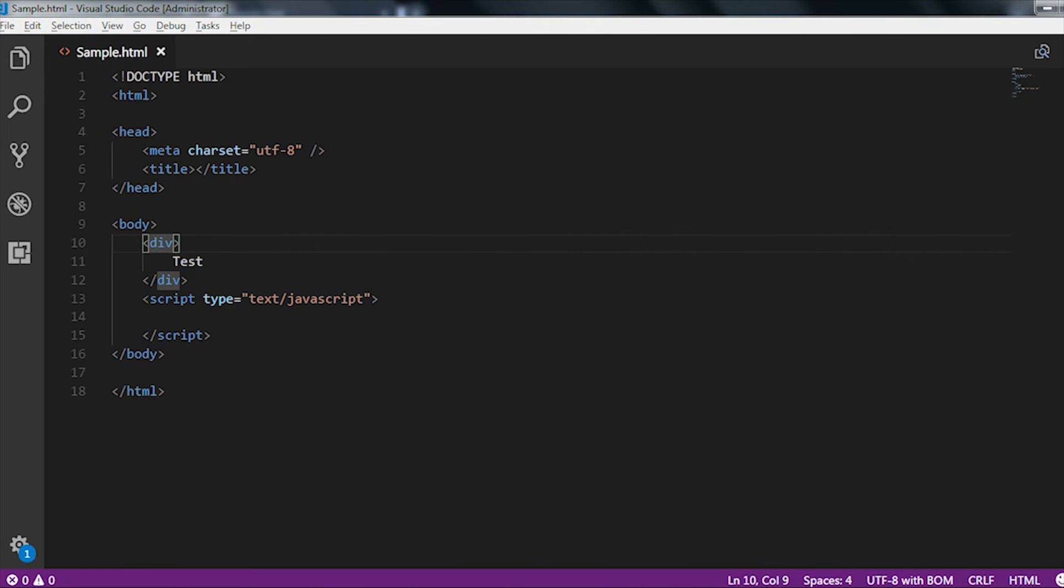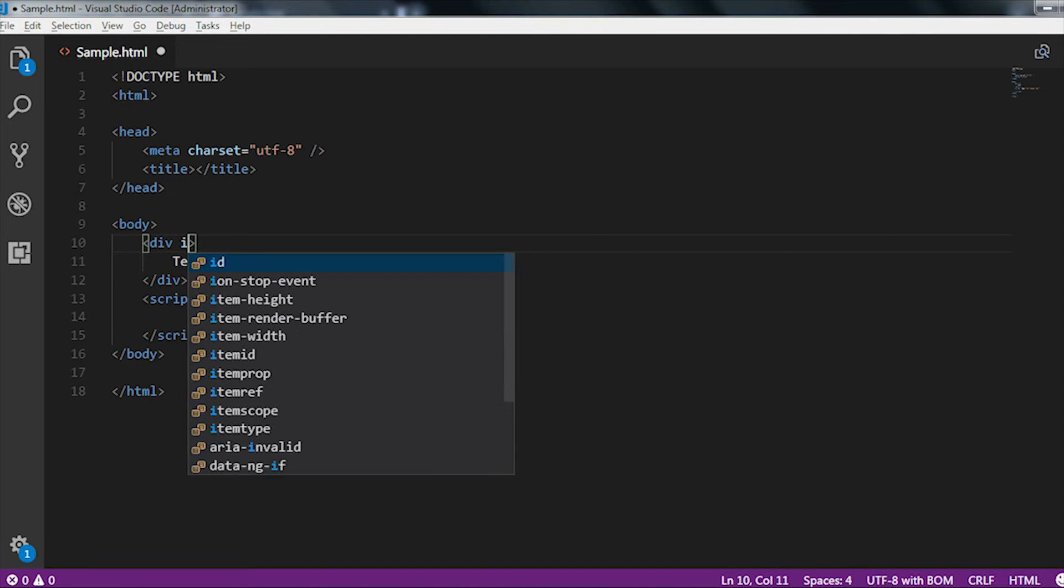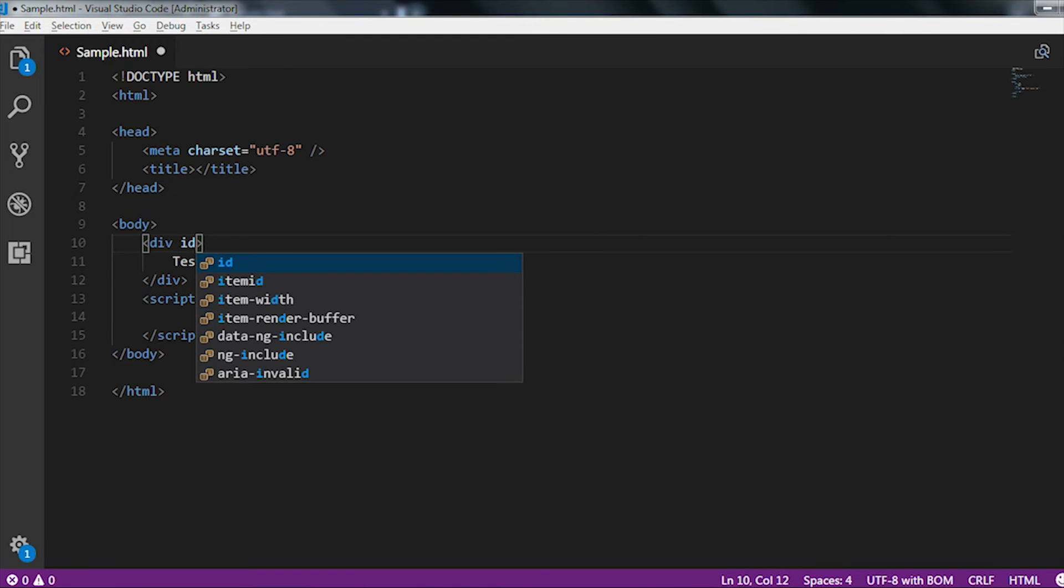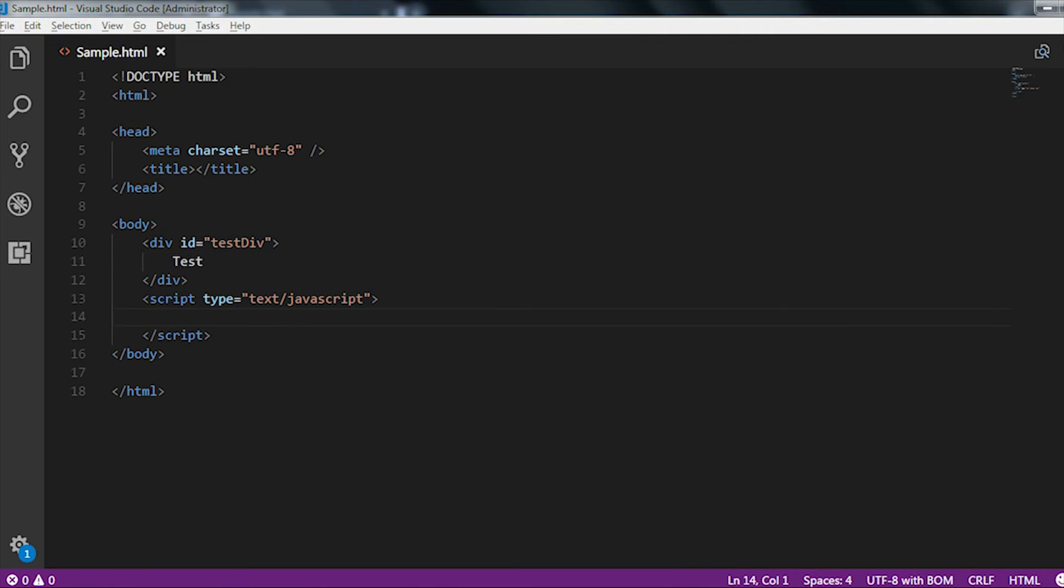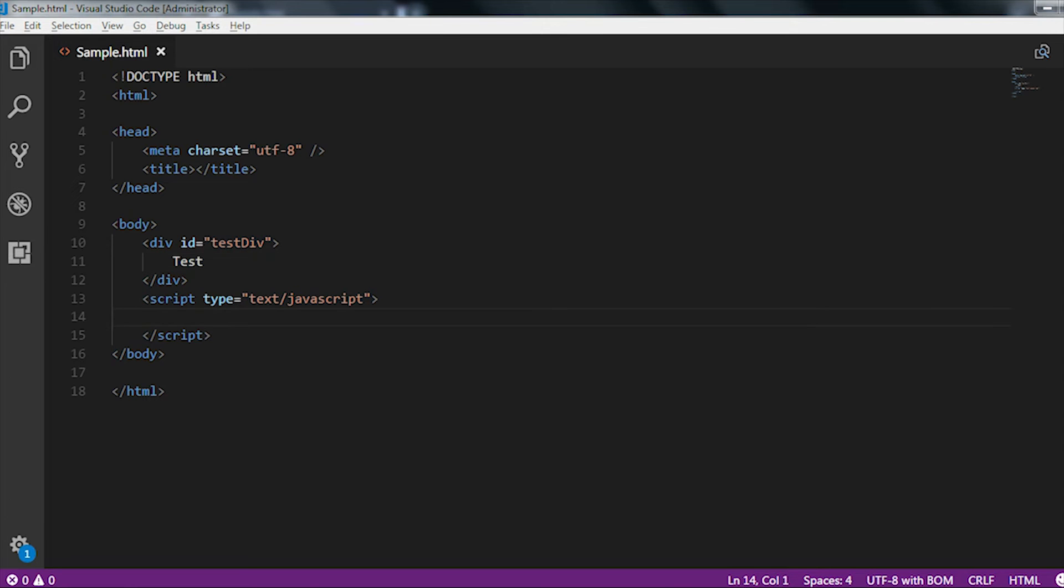Now let me just give the ID to this div tag which is let's say testDiv is my ID. Now what I am trying to do is, I am trying to update this test value to some other value. Let's say, I am trying to update the test value into hello world value. That I am going to do by using the JavaScript.